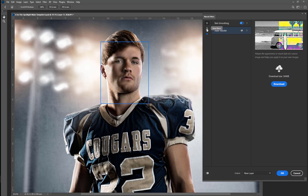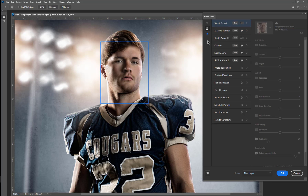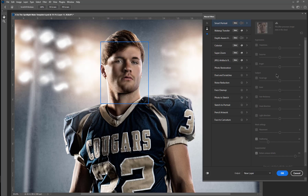Down here is the beta filters, which I'm excited about because there's a bunch of different options. There's the smart portrait that, kind of like in Liquify, where you can change different things. But this has different expressions that you can choose from.